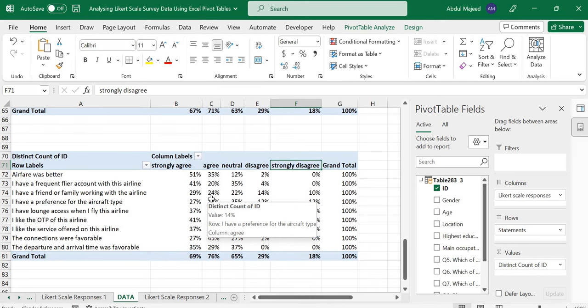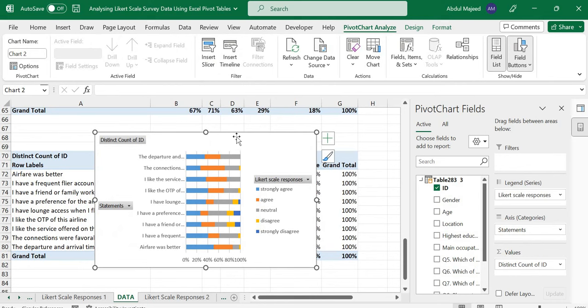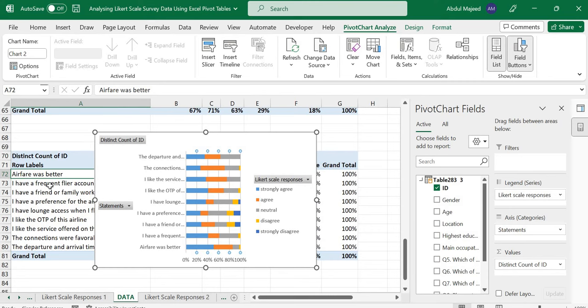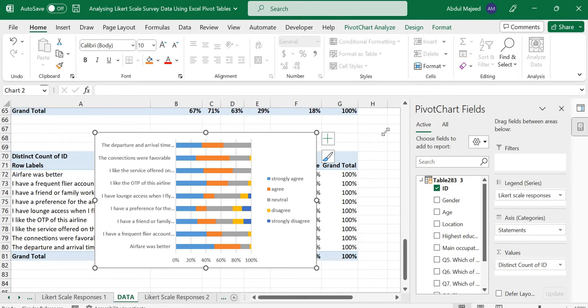You can insert a chart. Because each statement adds up to 100, you can use a stacked bar chart. We are choosing a horizontal stacked bar chart because our statements are quite long, so it will be more convenient to use a horizontal stacked bar chart that will be able to show all the labels, and you can resize your data appropriately.